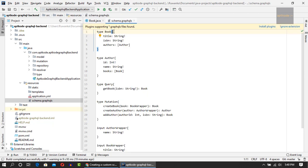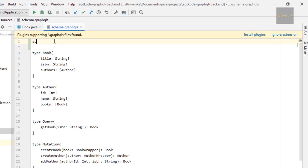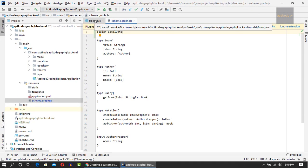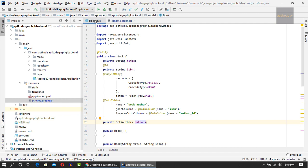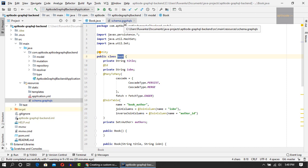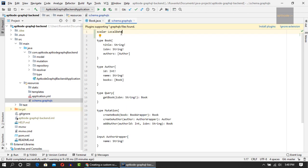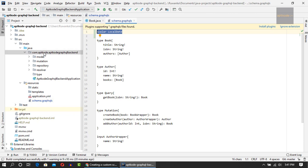First, I'm going to add something called scalar LocalDate. As you remember, we were developing a book-author library management system. I'm going to add a publish date to the Book type, so I need the LocalDate type supported by the GraphQL schema. I've added scalar LocalDate here, but this is not recognized out of the box. We need to tell the GraphQL engine how to parse the string to LocalDate and how to serialize LocalDate into a string.